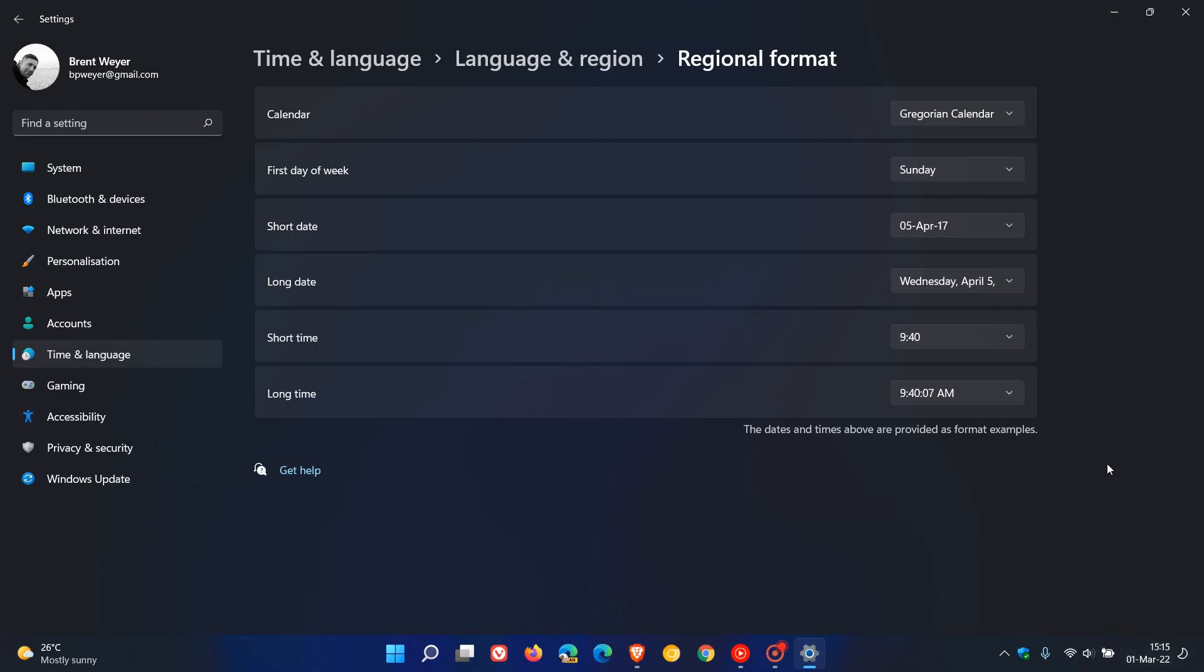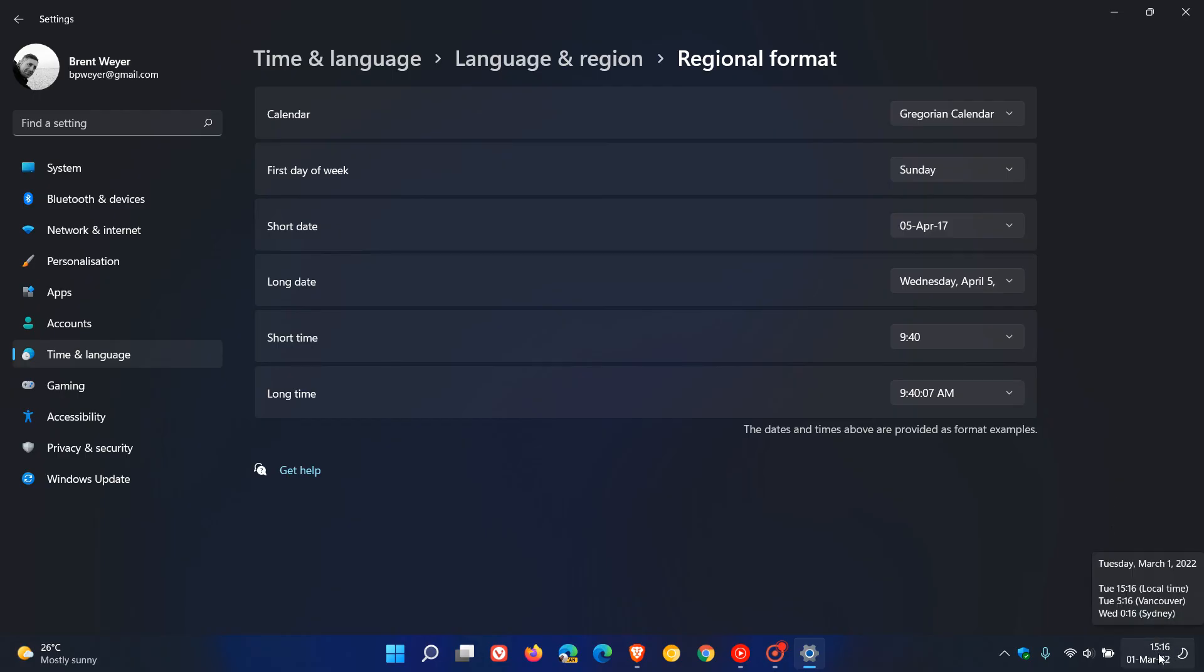So that's the easiest way I found in Windows 11 how to change the date and time format in the system tray in the Windows 11 taskbar in the bottom right.